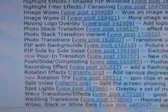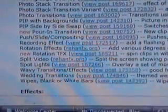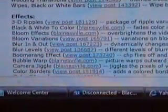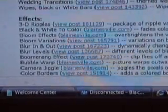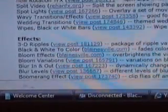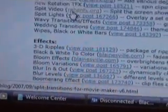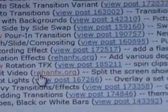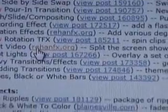Let's look for the right effect. You can pick from a whole bunch of things here: Rotation Effects, Split Video — which is what you need — Wavy Transition, 3D Ripples, Black and White, Bloom Effects, and more. What we want is Split Video. Click on that link. It reads: 'Split the screen showing part of one clip next to part of another.' Click on that.